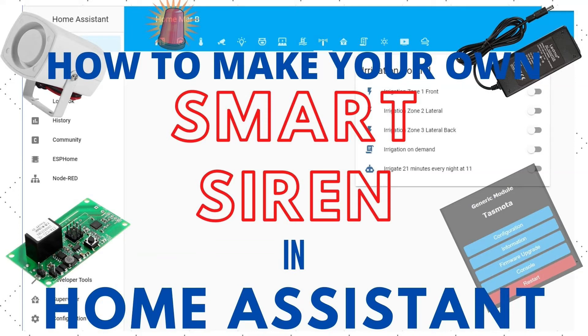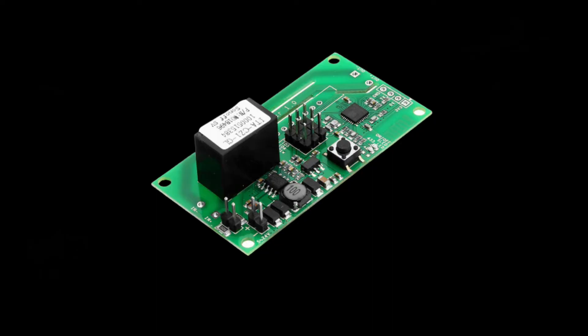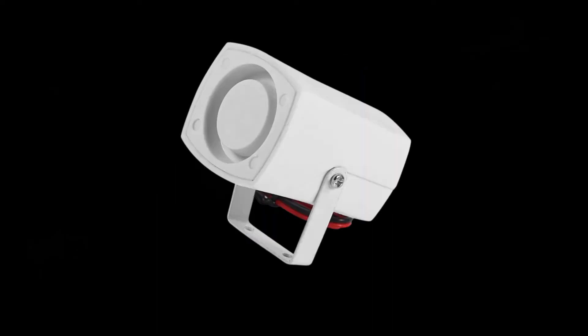Hello and welcome to another video. Today I'm going to show you how to make a very cheap smart siren with the help of a Sonoff SV and the 12 volt 120 decibel siren.